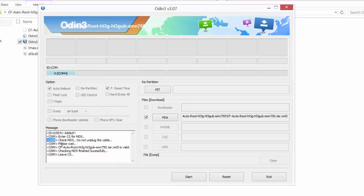So just click PDA, select this autoroot file for Samsung N750. You can choose according to your mobile or device. I'm just choosing this one.